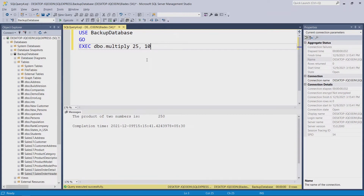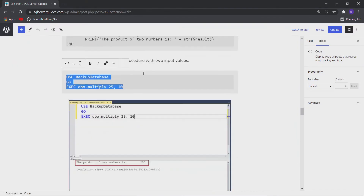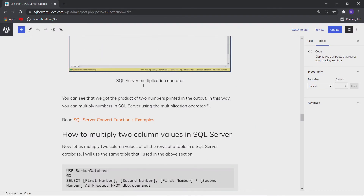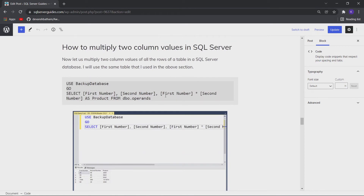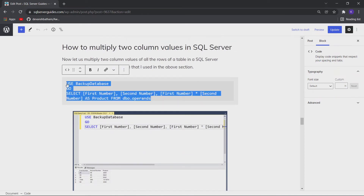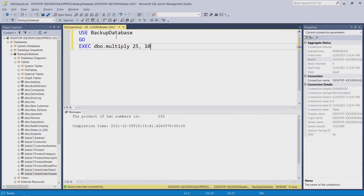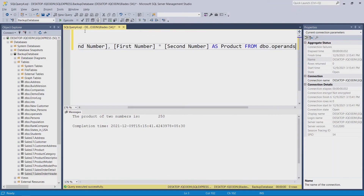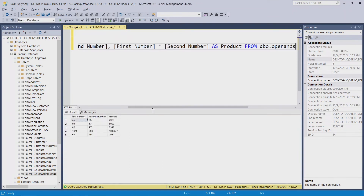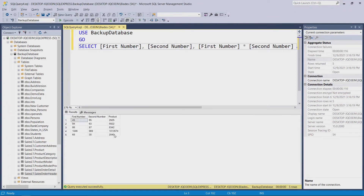Now let us use this multiplication operator in the SQL Server table I have created. Let me execute it, and you can see that we got the product of the two column values in the third column.